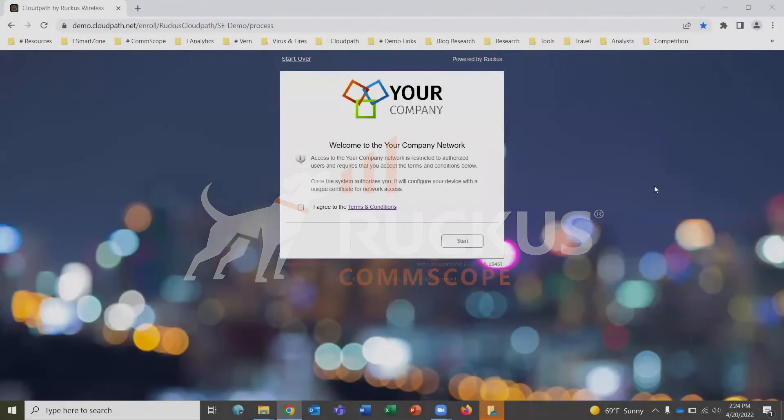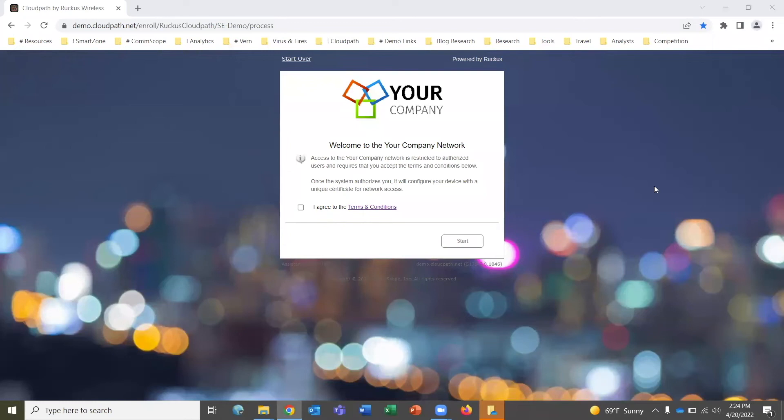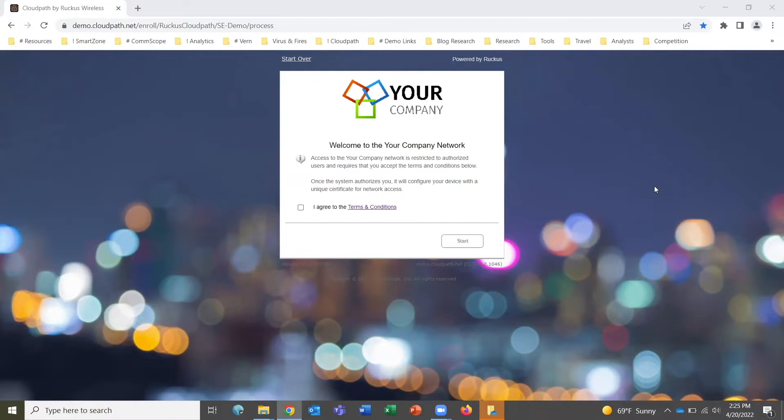This is a quick demo of a simple onboarding process for an internal BYOD user using CloudPath Enrollment System, the Ruckus Networks cloud service also available as on-premises software for secure network access for BYOD, guest users, and IT-owned devices.